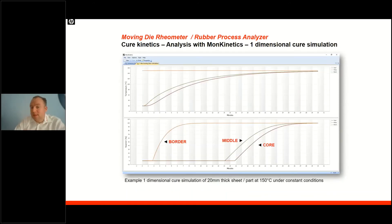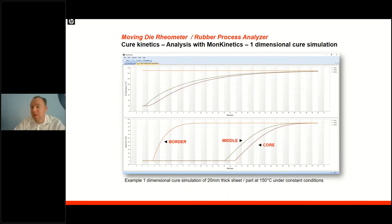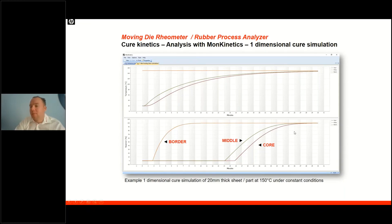Last but not least, this data can be used to do a one- or two-dimensional cure simulation. For example, for a 20-millimeter-thick rubber sheet, based on the rheological data, we can tell how fast and at which position of the part the material will cure, and based on this data, define optimum curing times for parts and geometries.